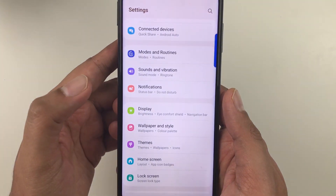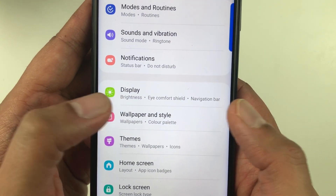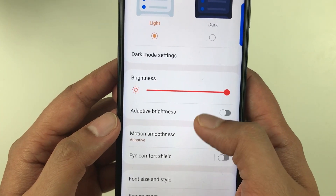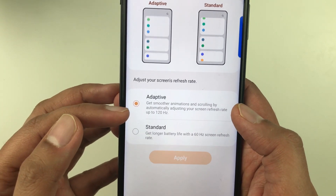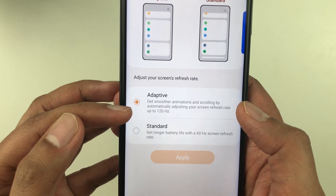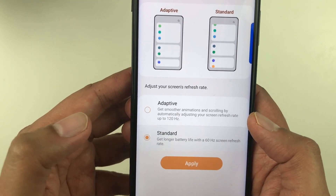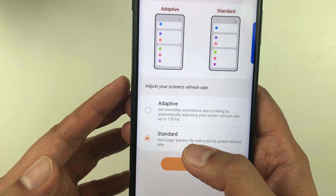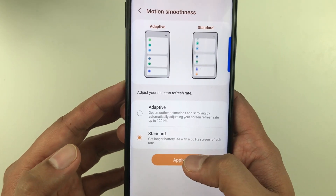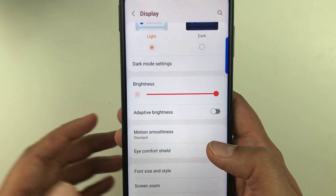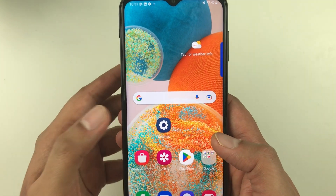The next tip is about motion smoothness. Go into Settings and select Display. You will see an option of Motion Smoothness — select it. Currently it is set to Adaptive with a 120Hz refresh rate. Change it to Standard to get longer battery life with a 60Hz refresh rate, then tap Apply.